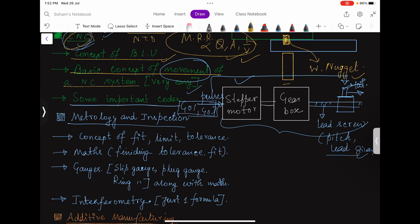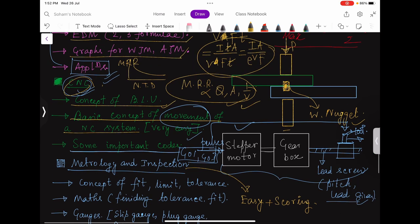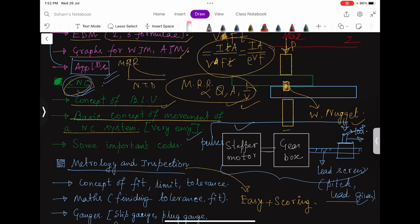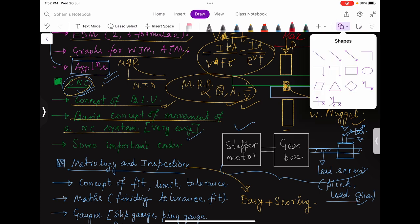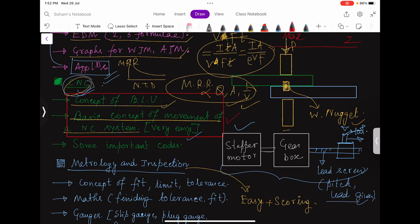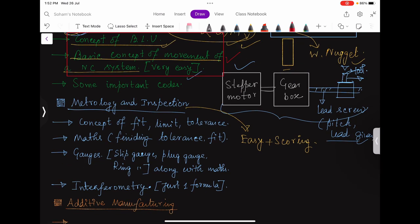Coming to metrology and inspection — this part is also very easy and scoring. From the CNC part, believe me, every year questions come. The concept of fits, limits, and tolerances is very important because it is easy and questions come from this part every year. These two parts — CNC and fits/limits/tolerances — are very important. With full attention, understanding both will take a maximum of half an hour to 45 minutes, and once you understand, practice some questions to build the concept in your mind.